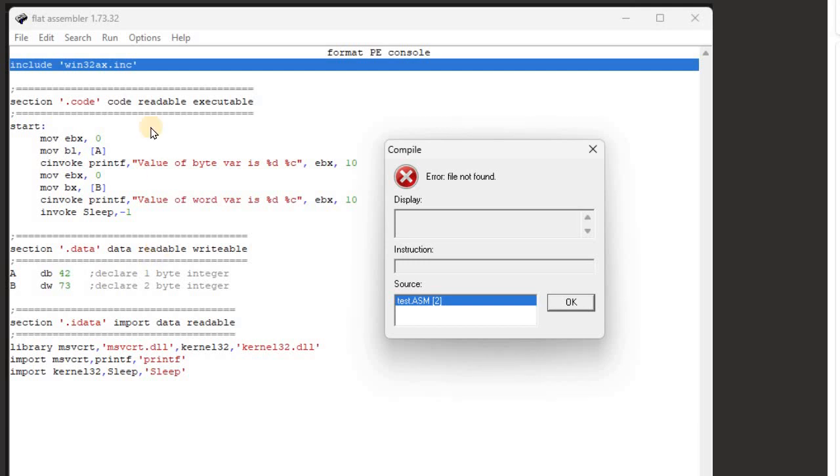This is a quick note on FASM. Some people are getting this error: file not found.